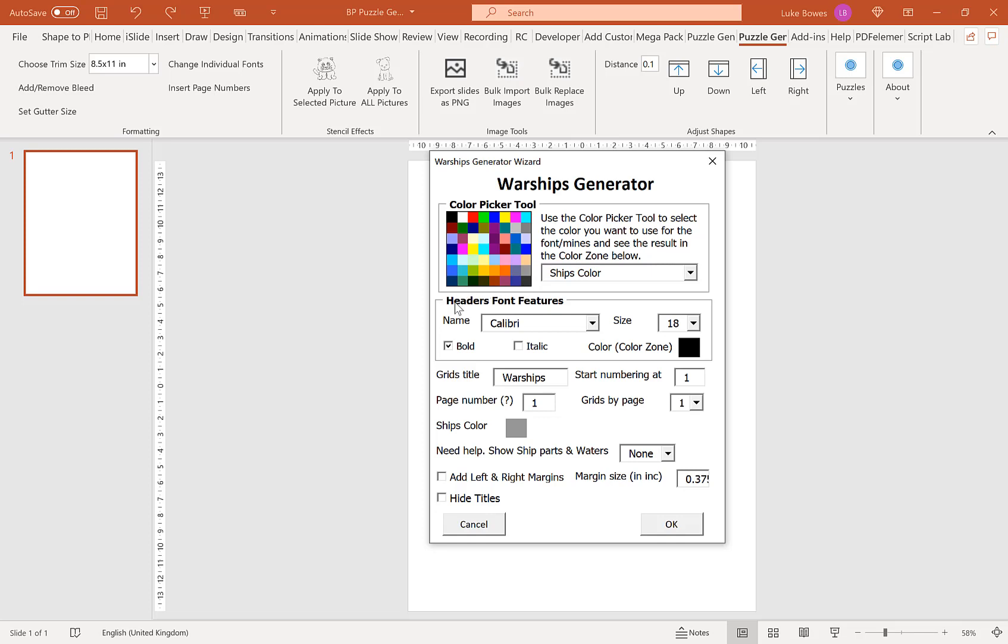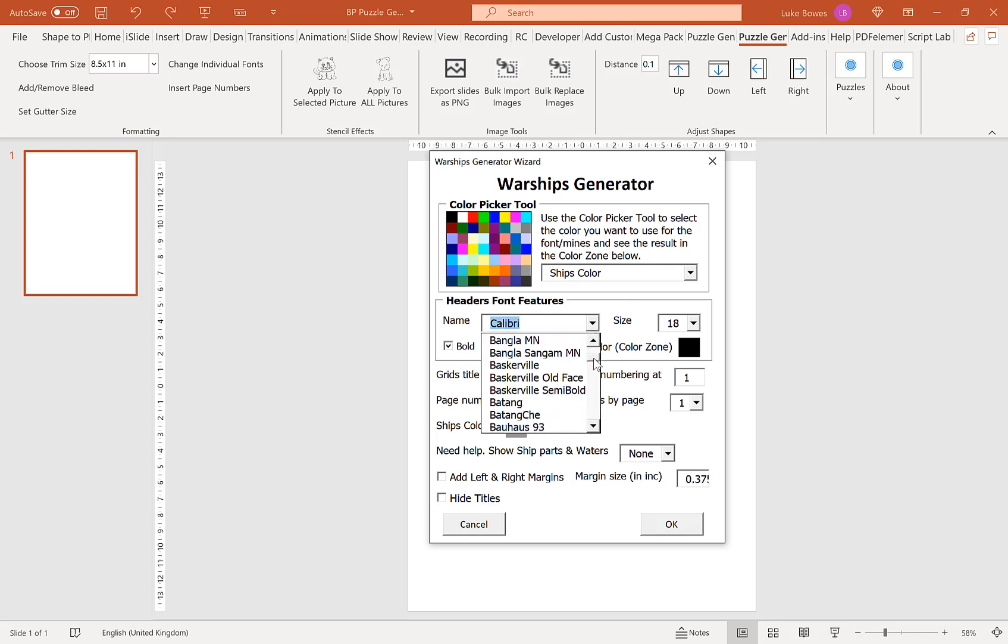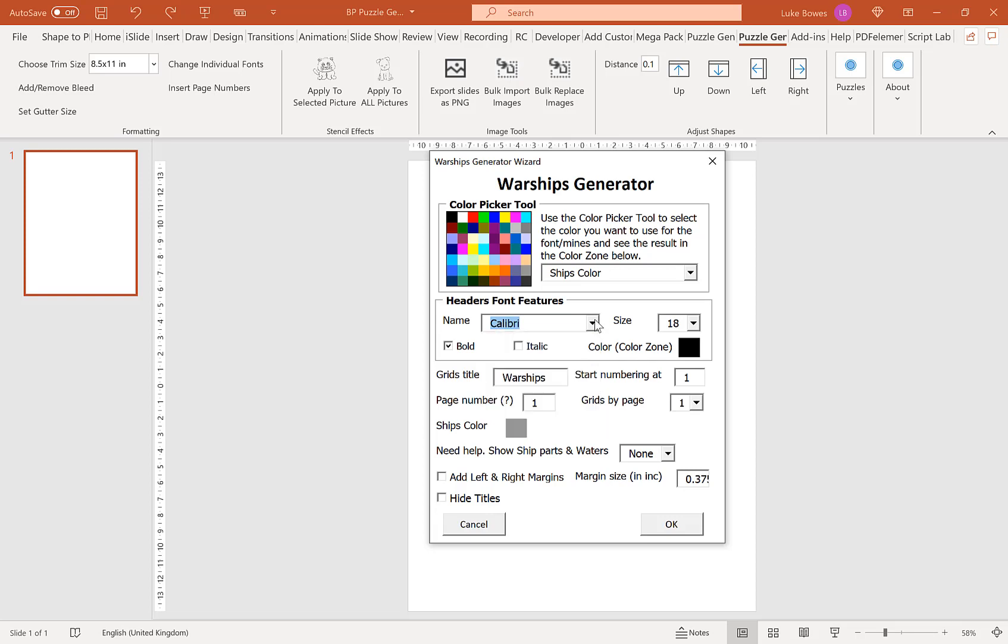Our next option here is to choose the formatting and the font of our headers. In our font list here you'll have all the fonts that you have in Office or that you've added to the export tool. You can choose different sizes and styling like bold italic. I'm going to leave that on the default for this example.